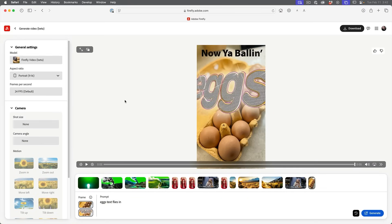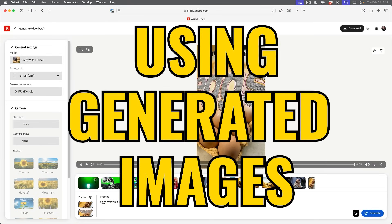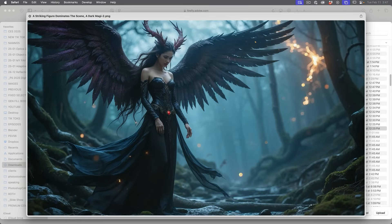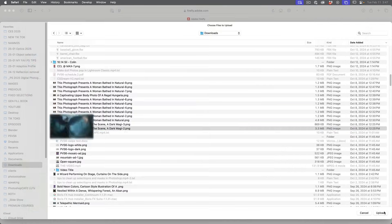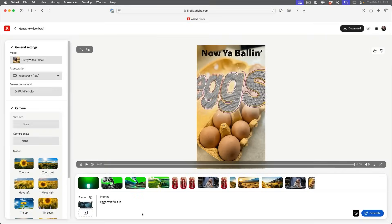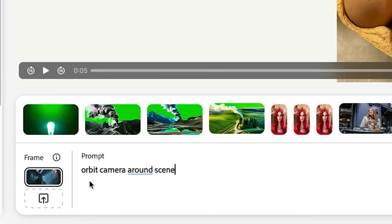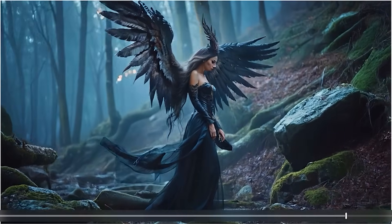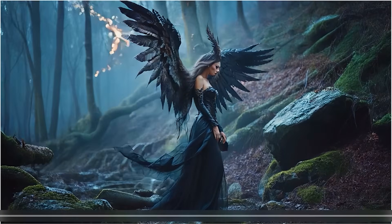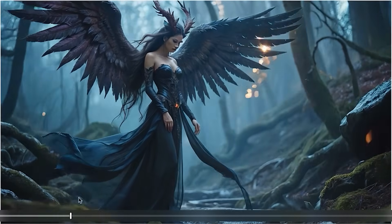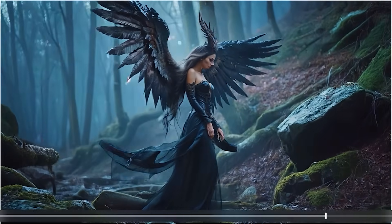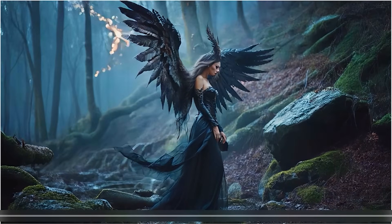This will also work with generated images. I'm going to grab an image I generated in another app called CG Dream, upload it, and choose 'camera orbit around scene,' then generate. It's doing the orbit — notice the dress is kind of flowing in the wind, things are blowing in the breeze, the embers are flying, and it's orbiting the camera. That's pretty cool.